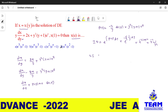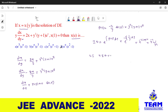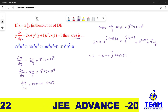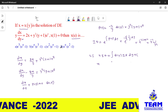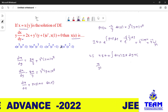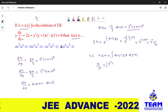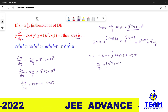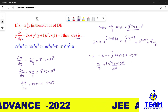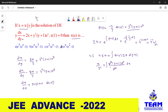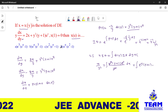Now the general solution: x × (integrating factor) = ∫Q(y) × (integrating factor) dy + c. So x/y² = ∫[y²·(y+1)·eʸ / y²] dy. The y² cancels, leaving us with the integral of eʸ·(y+1) dy.